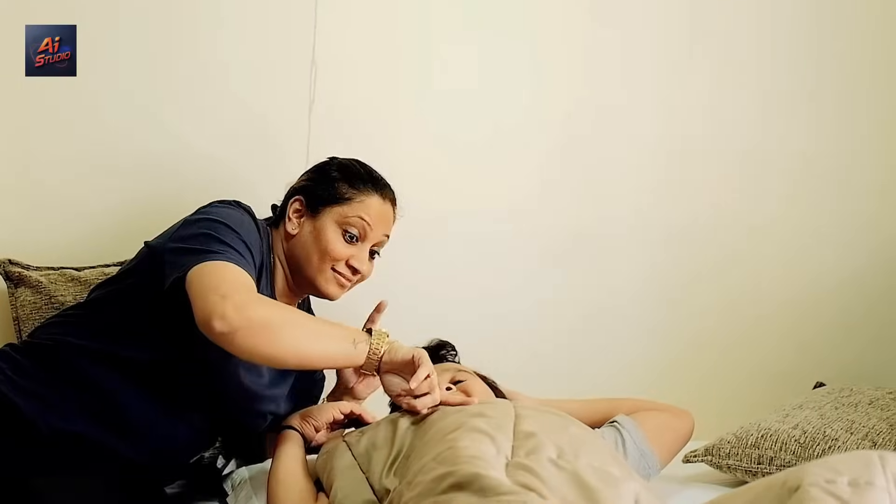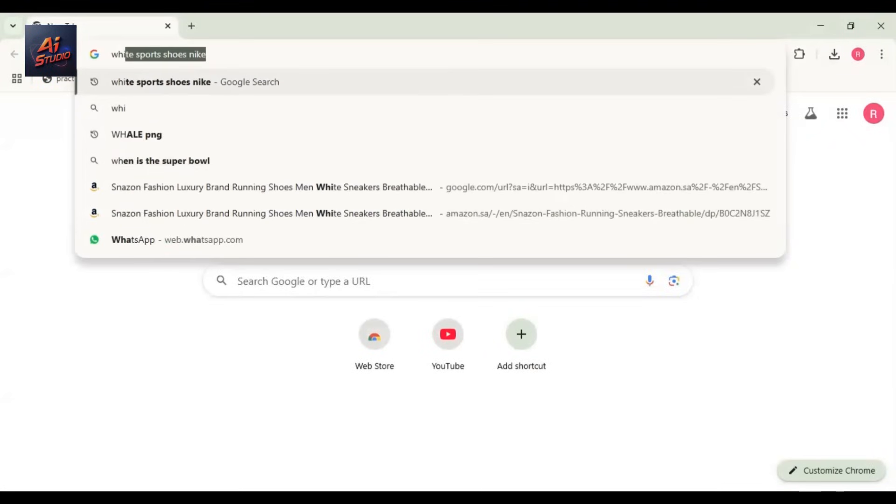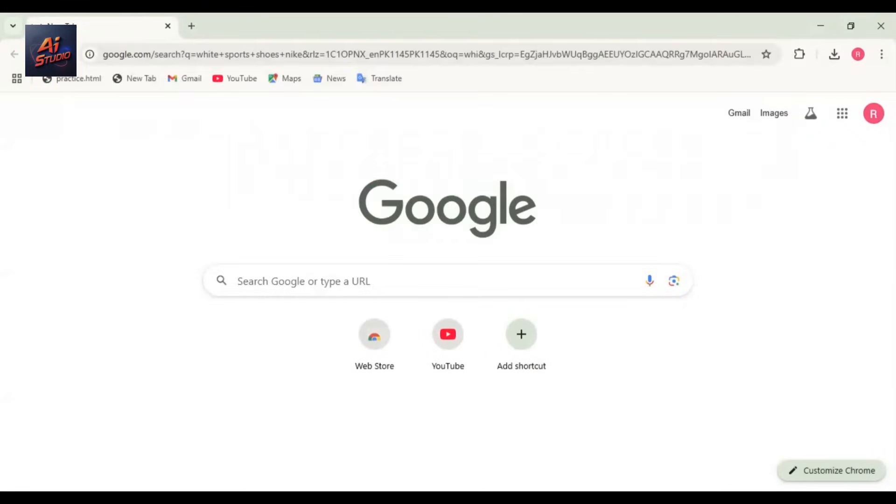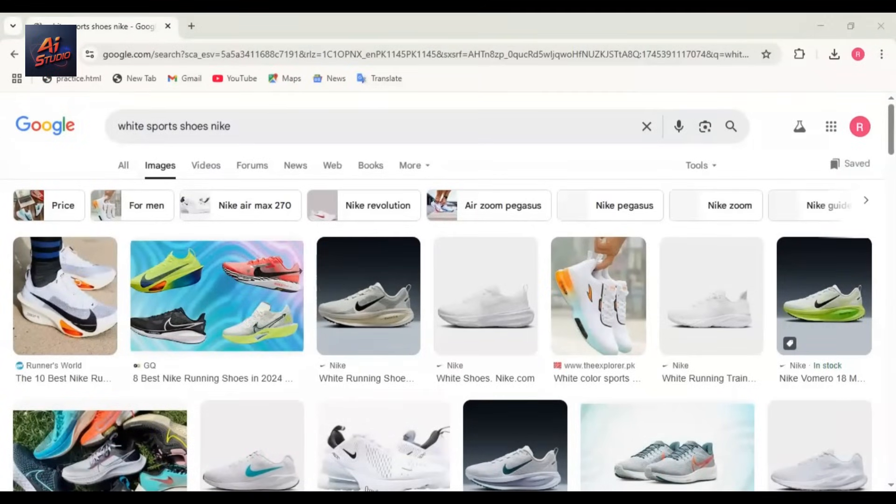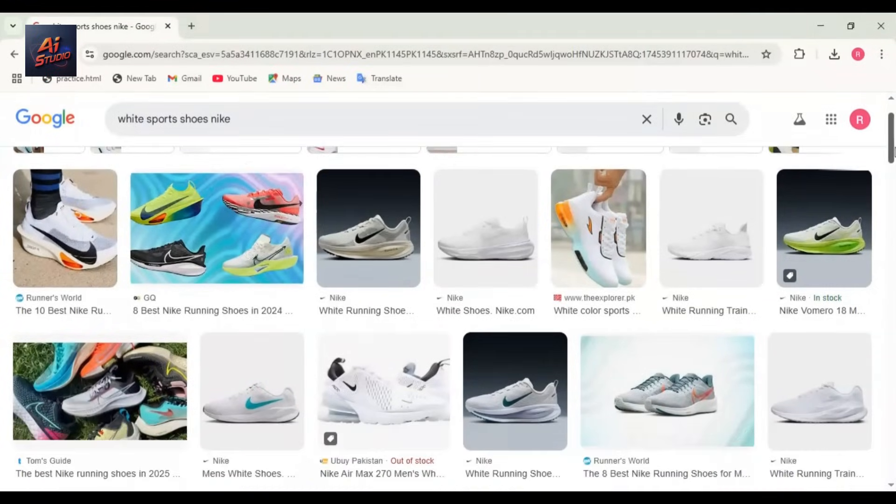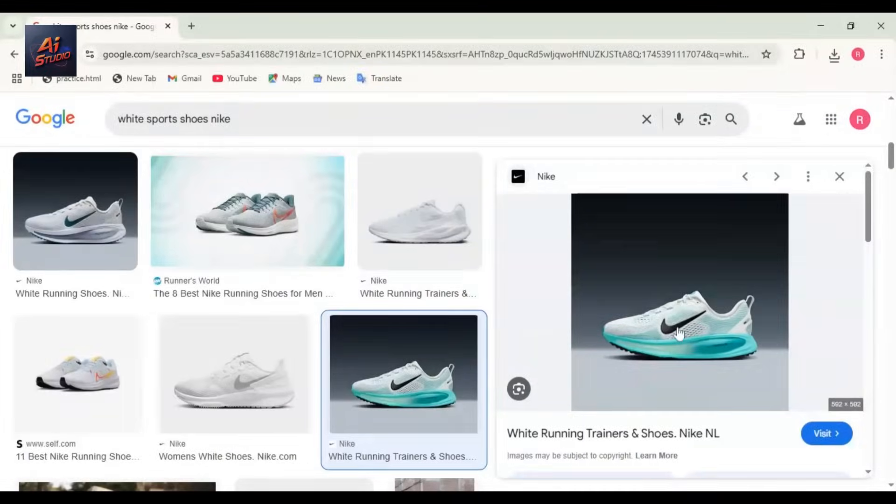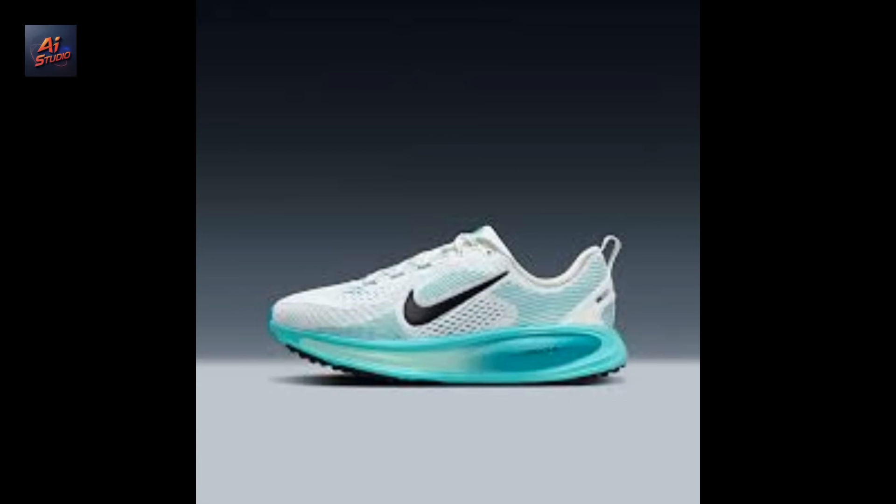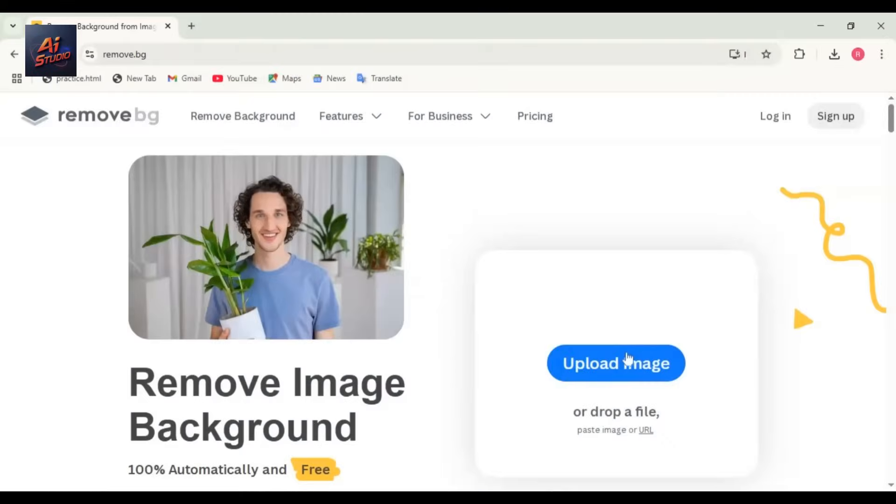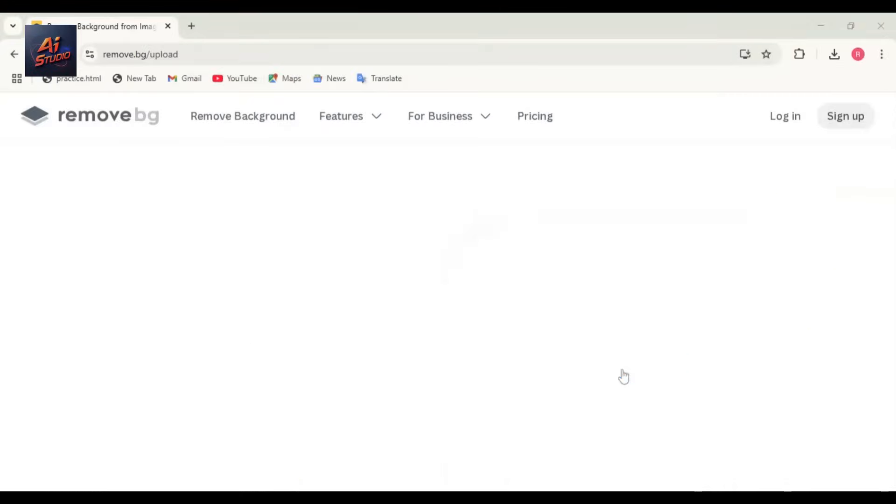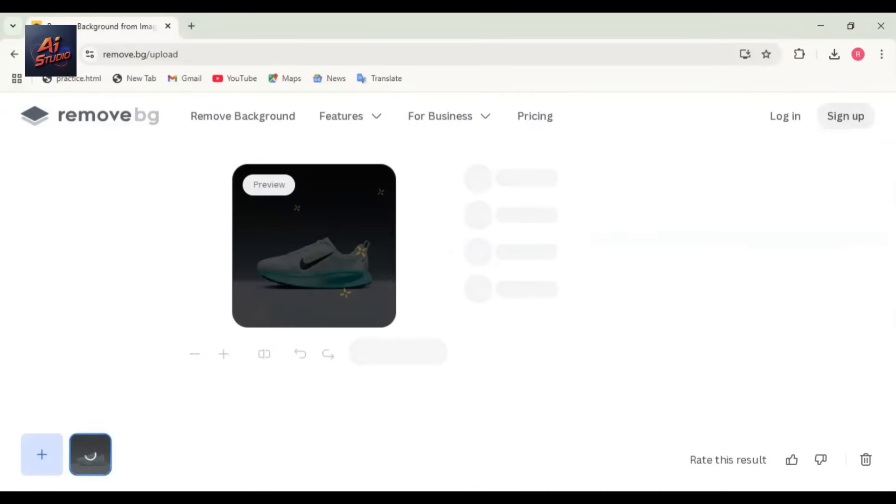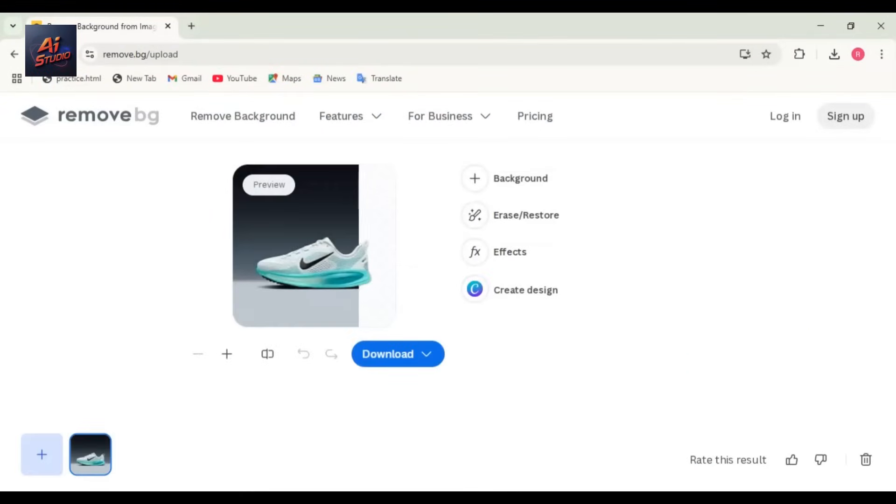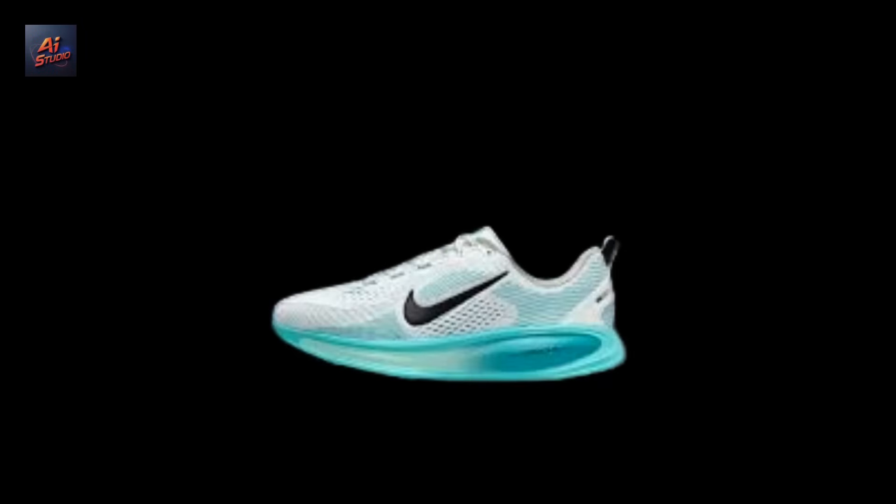First, download the image of the product for which you want to create the ad. If you're creating an ad for your own brand, you can use your product's image. I'll be using this image. Now let's remove the background. For that, go to remove.bg, upload your image, wait a few seconds. The background will be automatically removed. Once done, download the background-removed image.